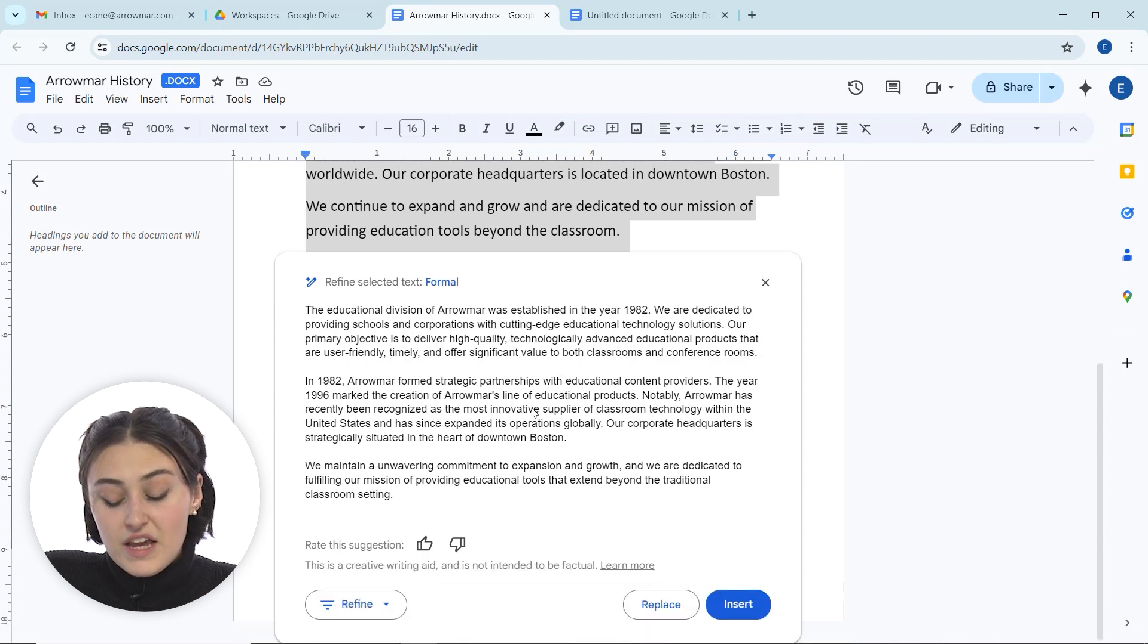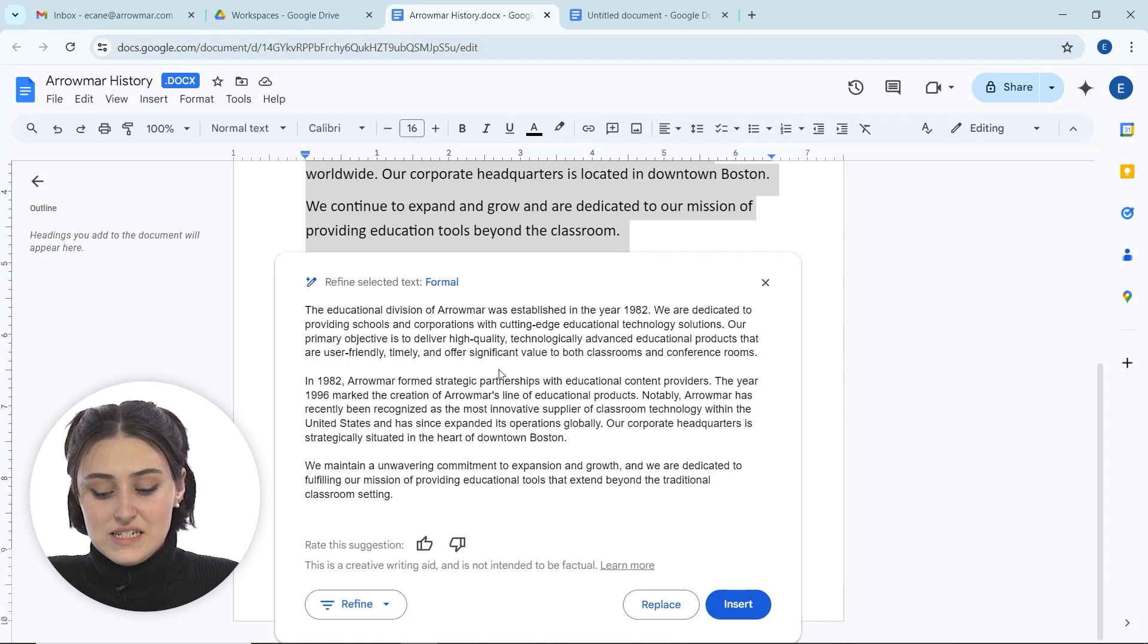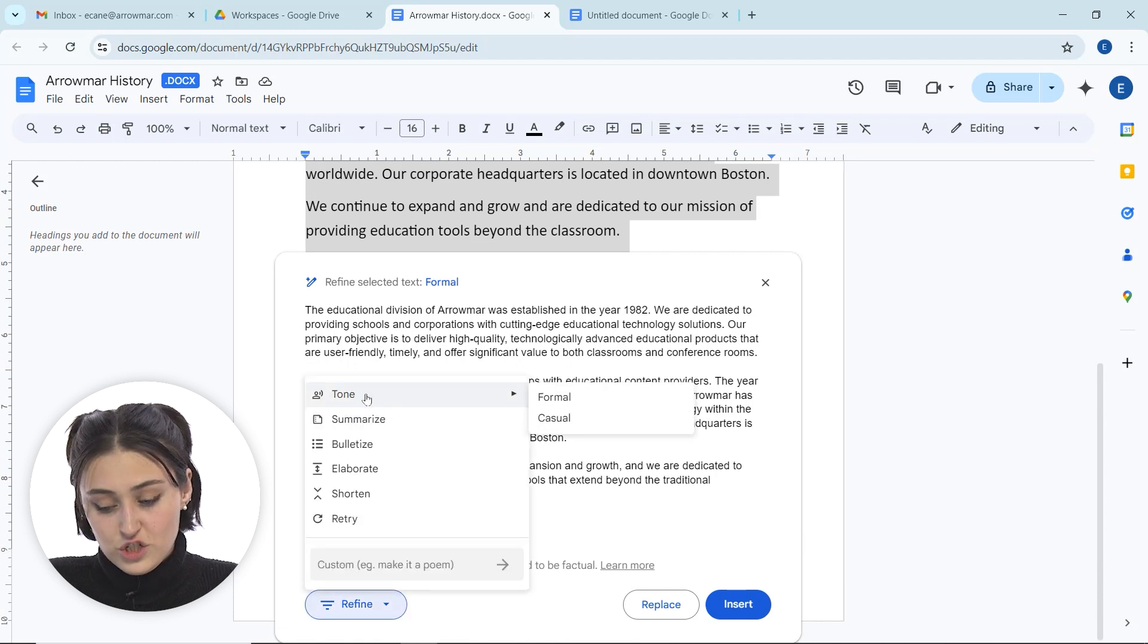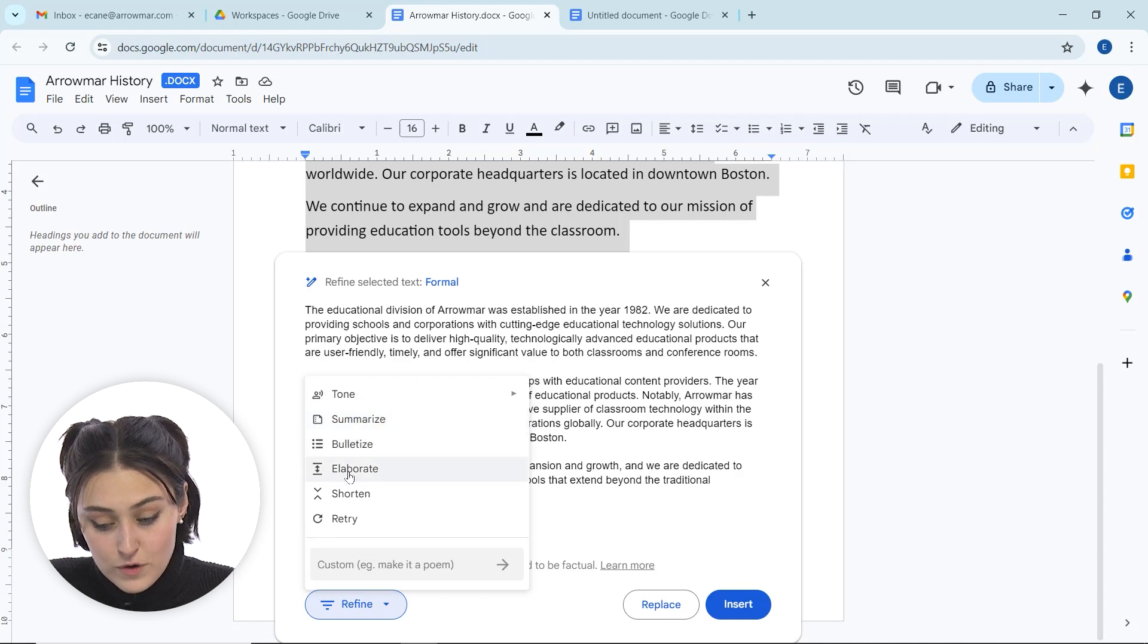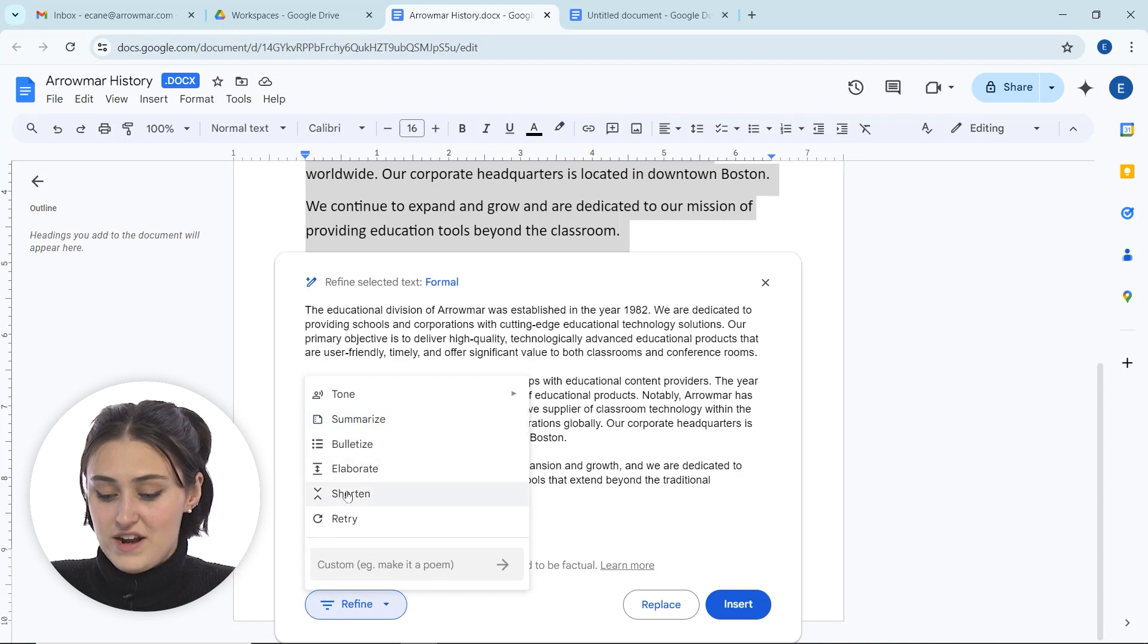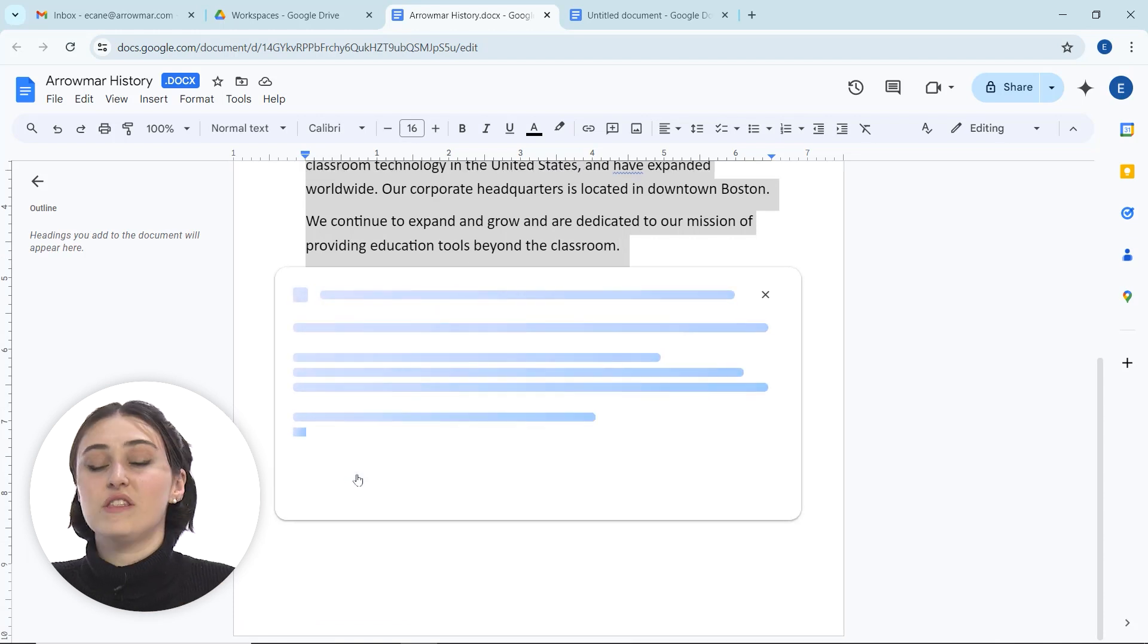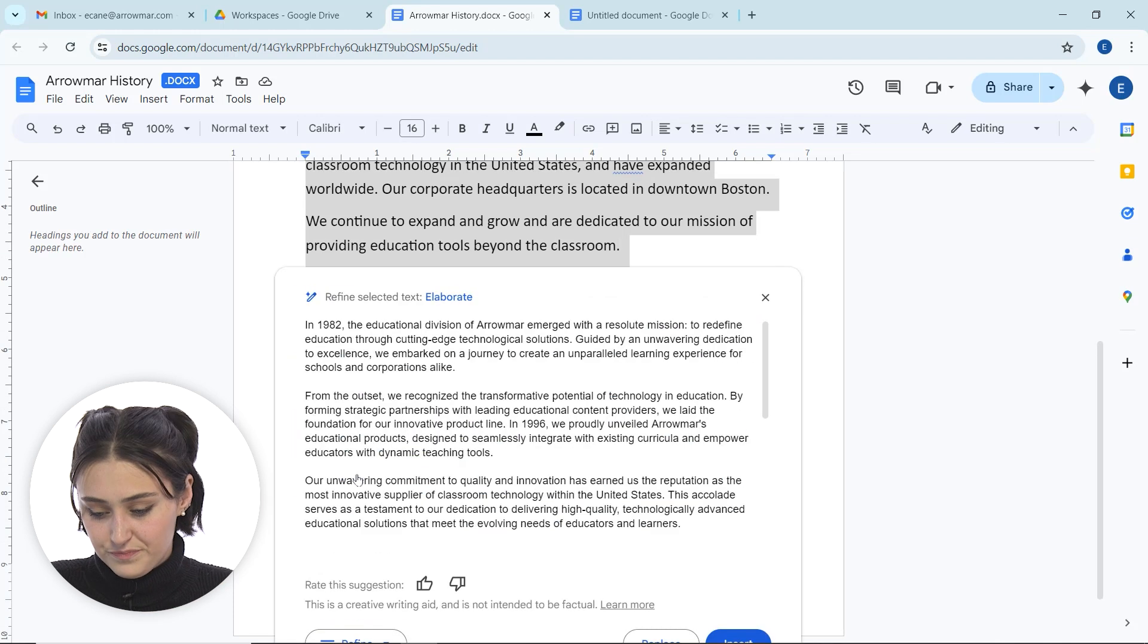Something else that we can do while we're trying to rewrite this text is we can continue to refine it in different ways. We can adjust the tone more, we can ask it to summarize, bullet, elaborate if we want, or shorten it. For this example, let's elaborate now. I'm going to click elaborate. So now it's not only making it formal, but we're making it more elaborate.